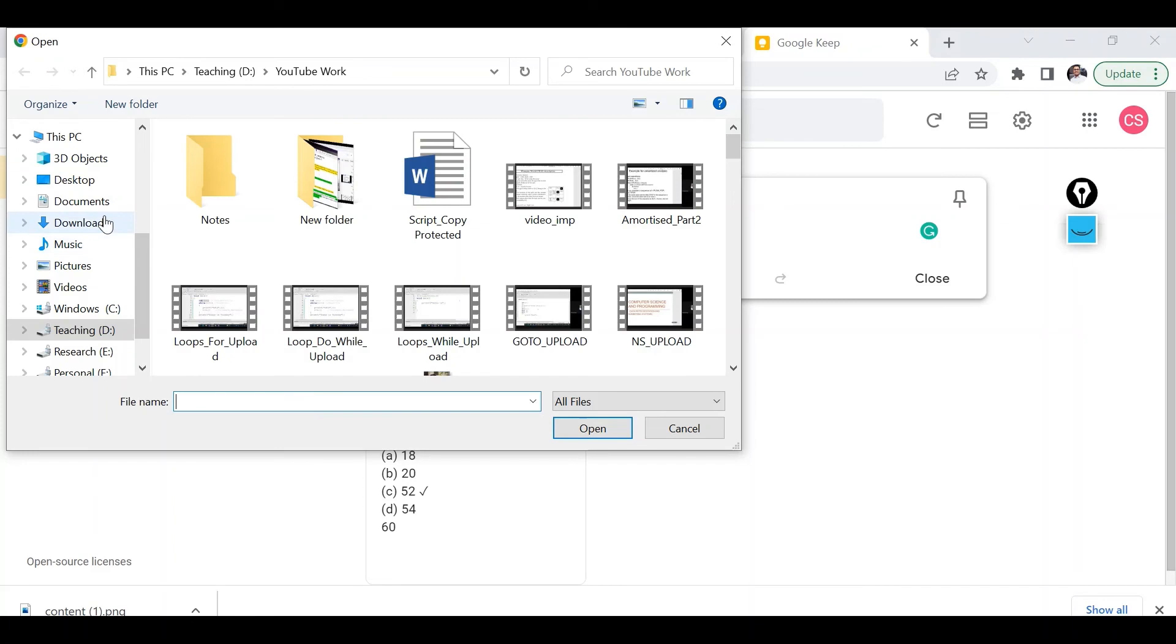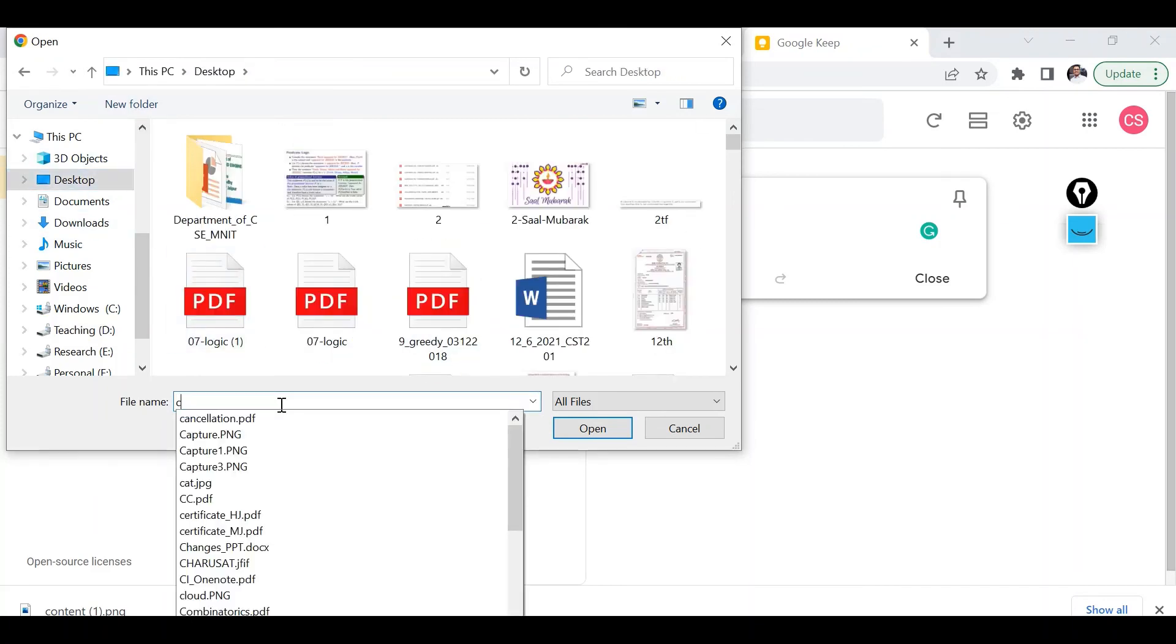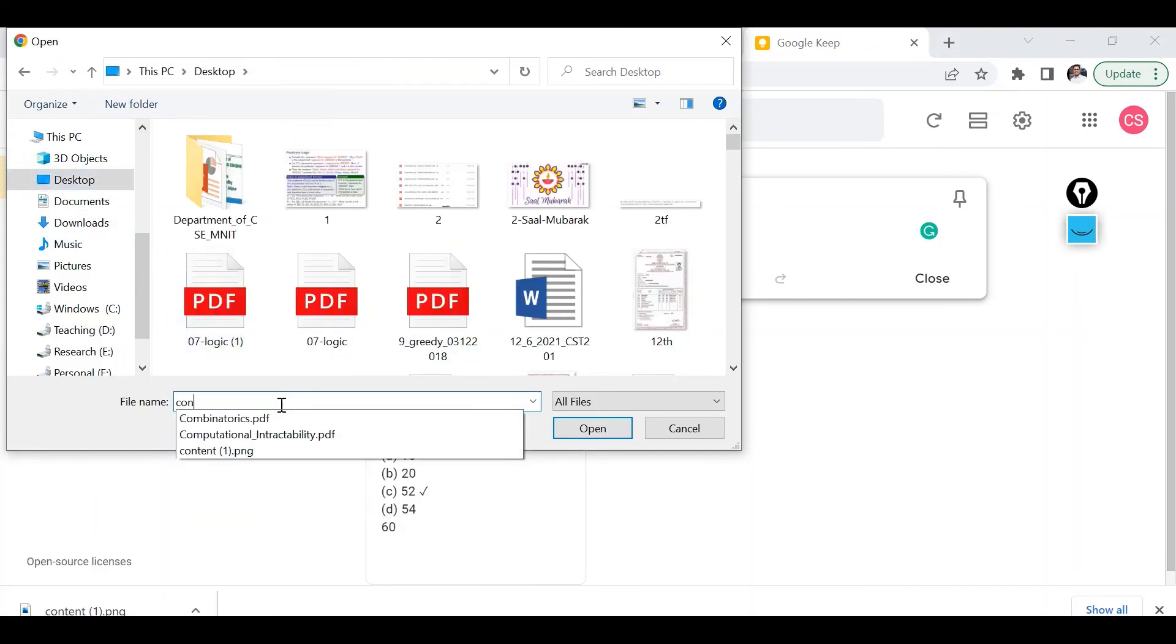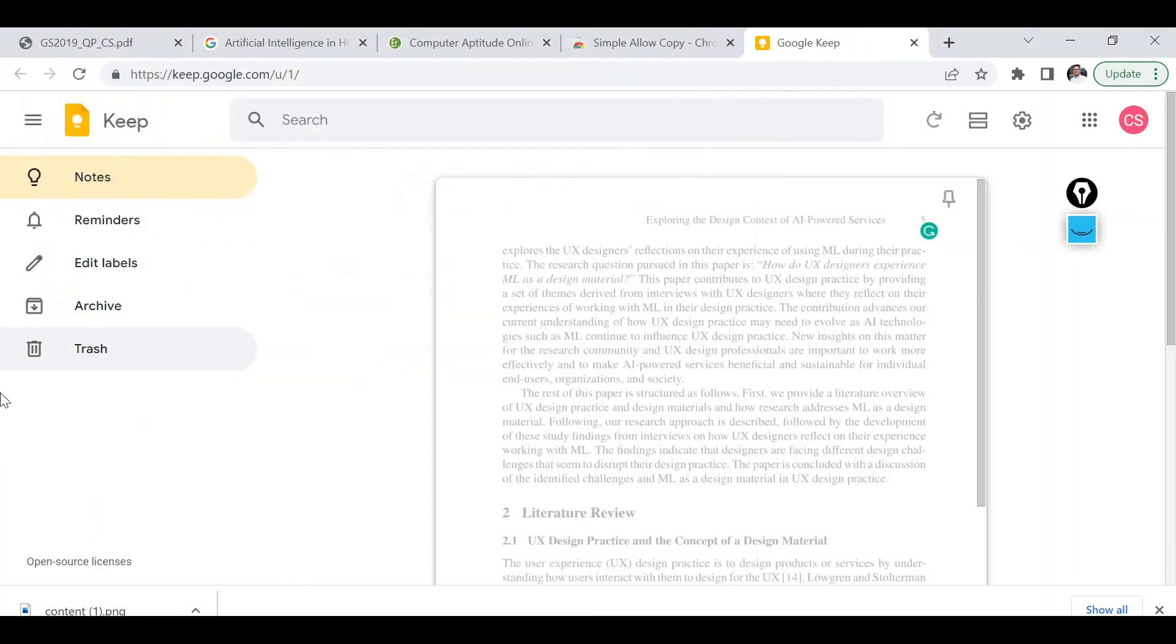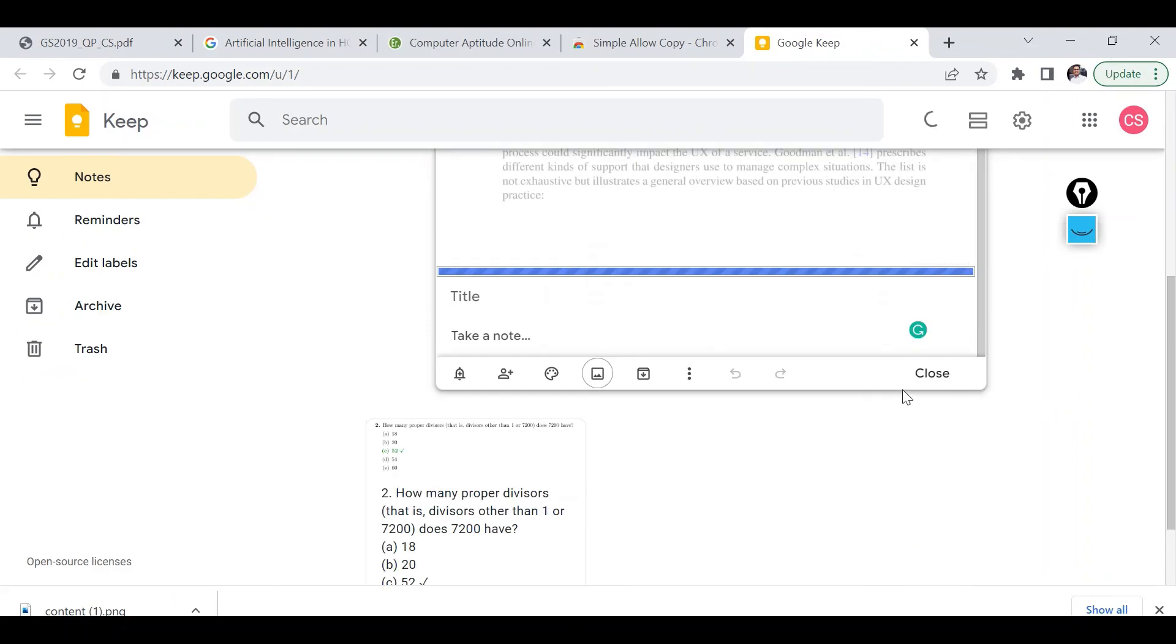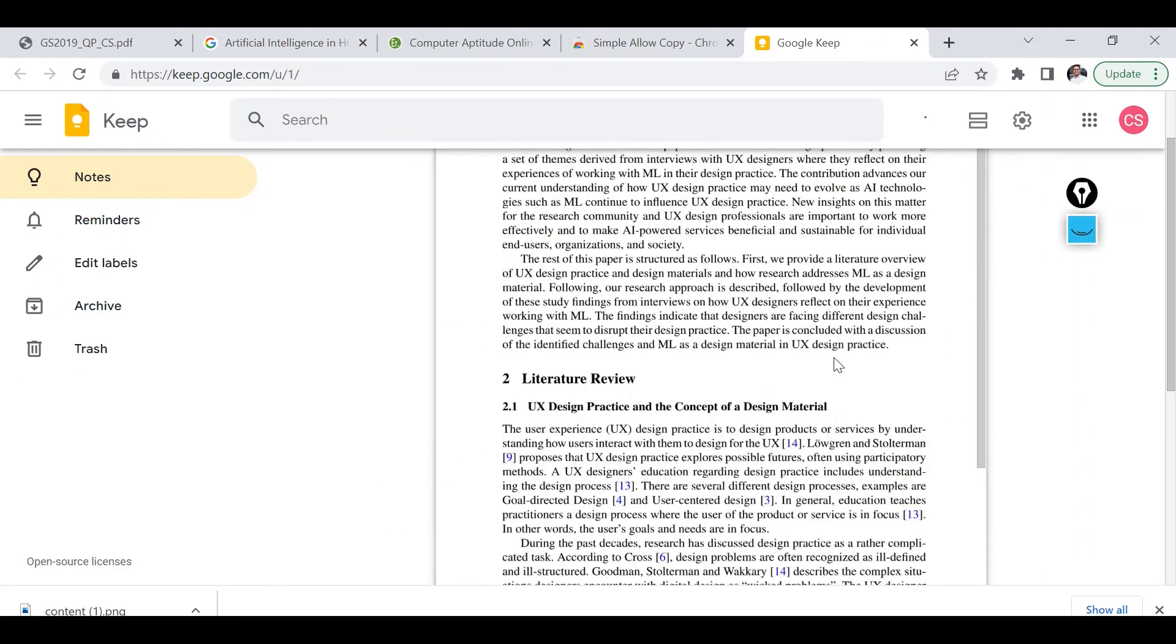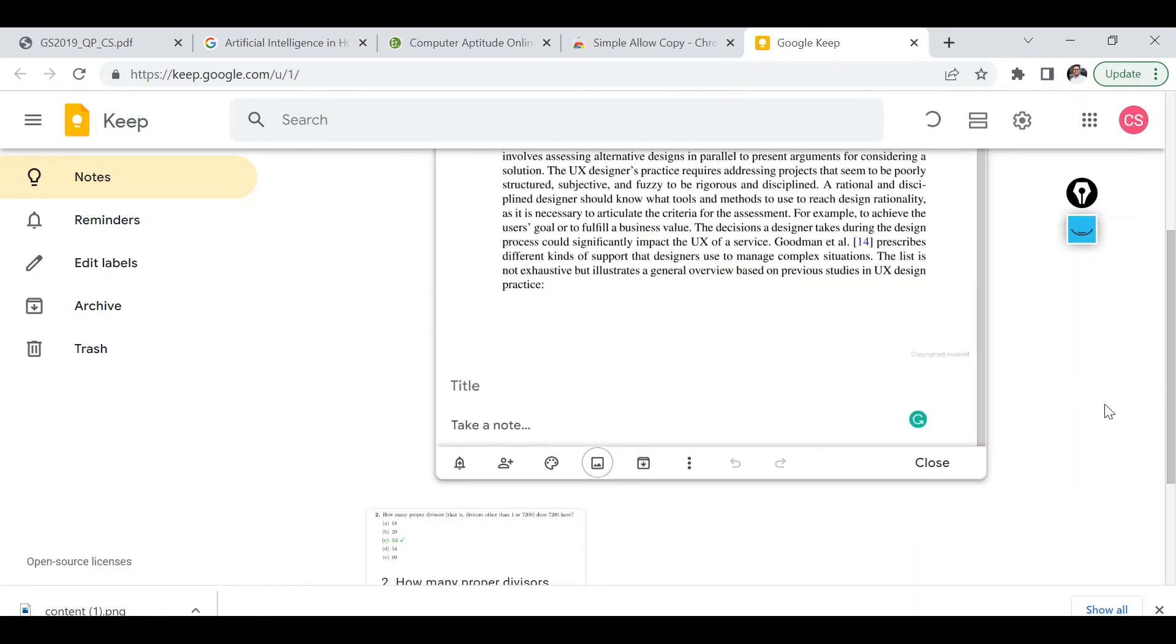Then again I will use the same option. So it's nothing but content one dot png. As you can see the entire page is uploading as a note.